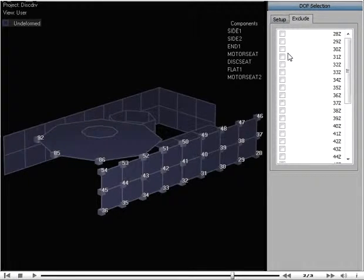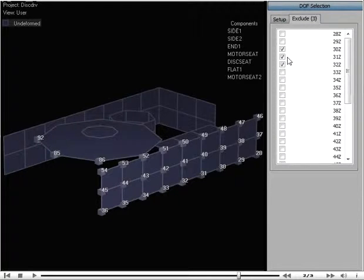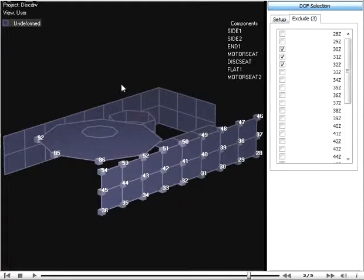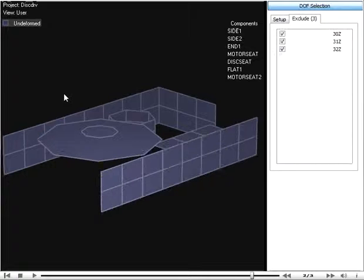Putting a check mark next to a DOF will exclude that DOF no matter what changes are made to the DOF selection.